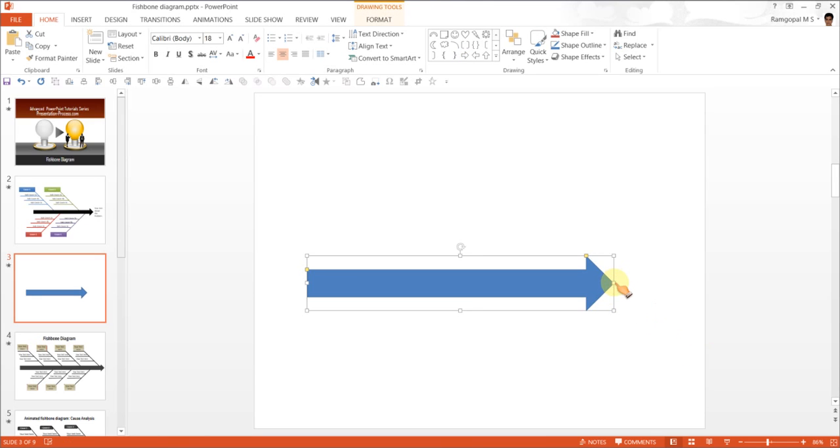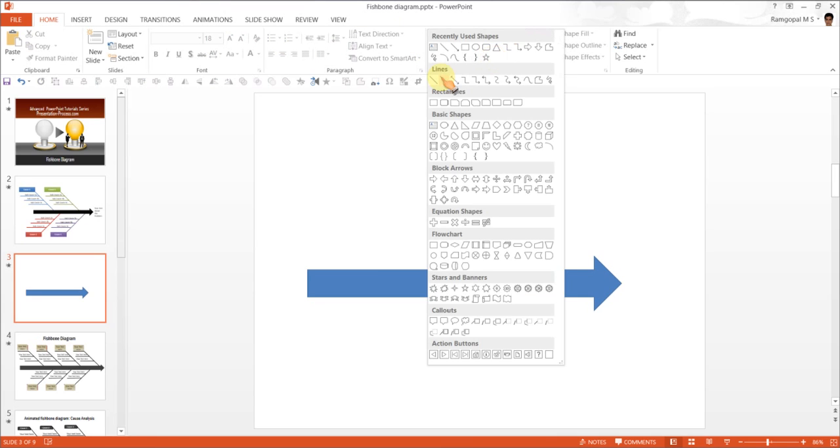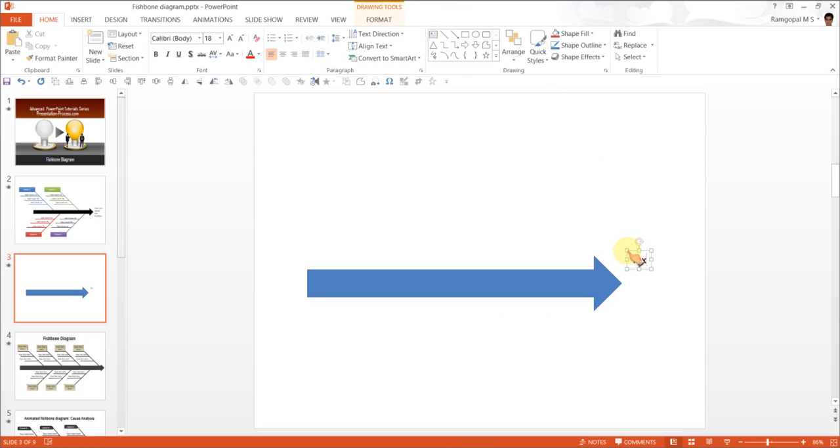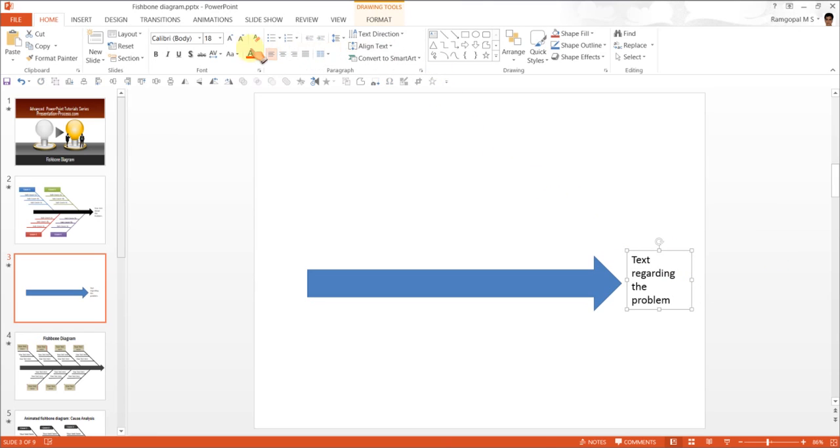You then enter the text regarding the problem. So I am going to write text regarding the problem. So that is as literal as it gets. So here is your main problem that is being discussed.